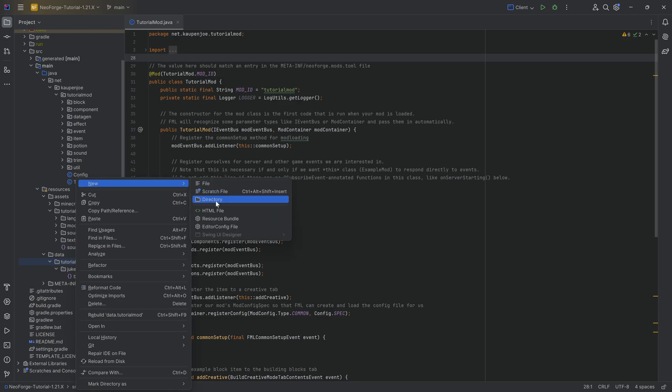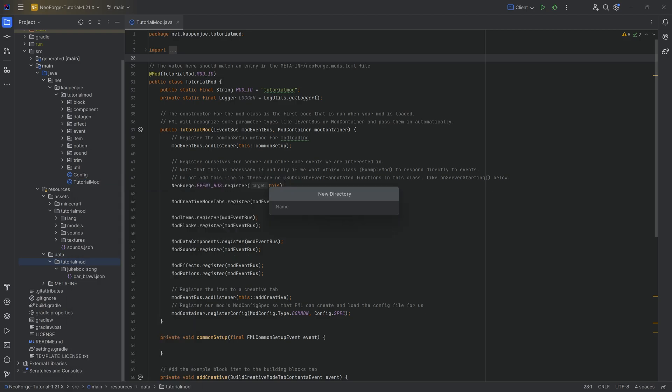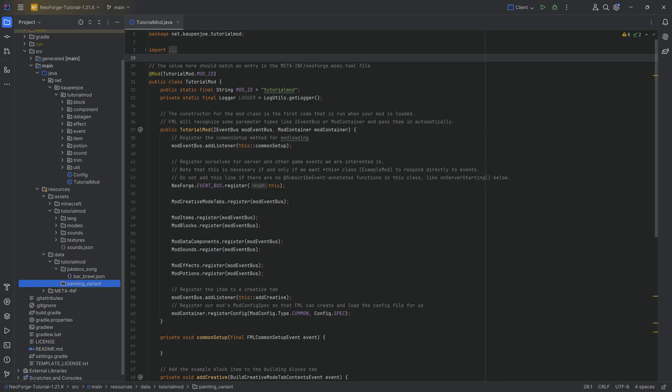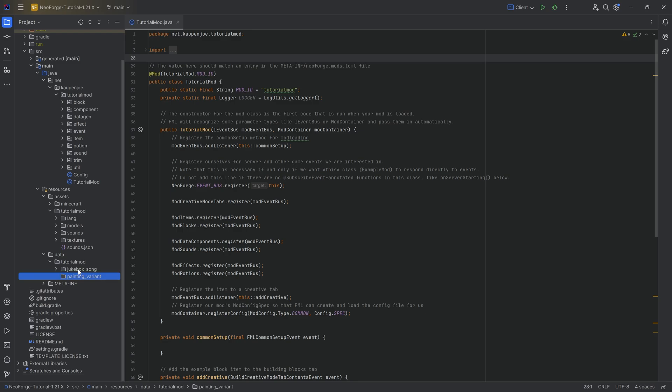So in the data tutorial mod folder, we're going to right-click new directory, and this is going to be called painting underscore variant. Very important that we write this correctly, painting underscore variant. Double check the spelling, super easy to make a mistake right here.